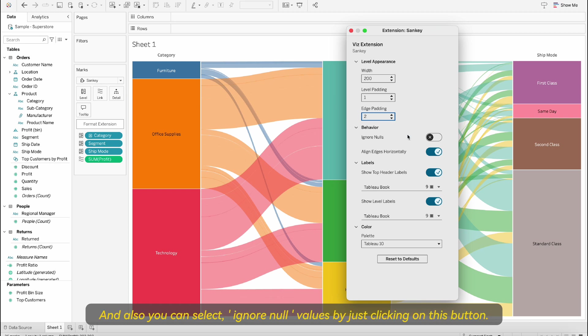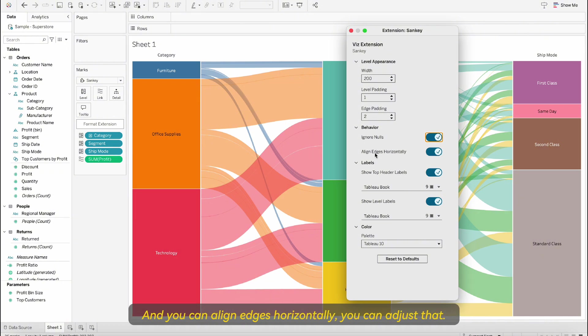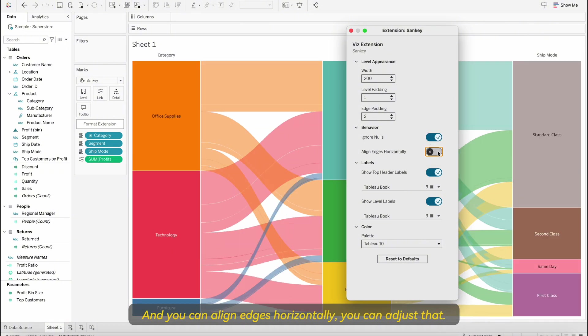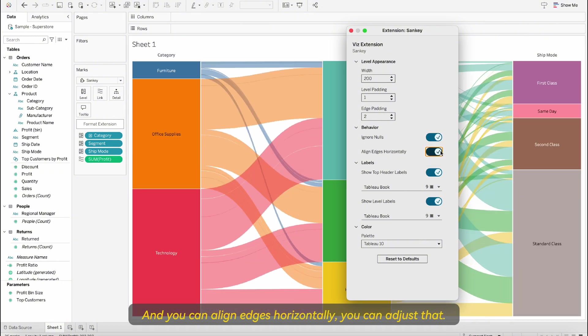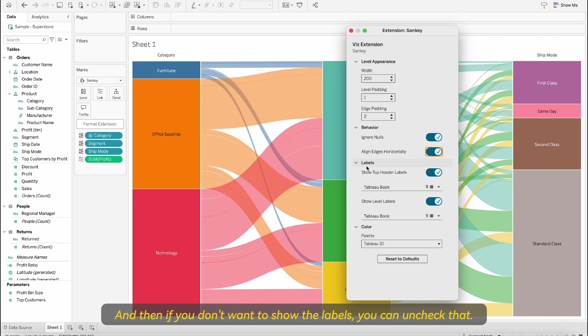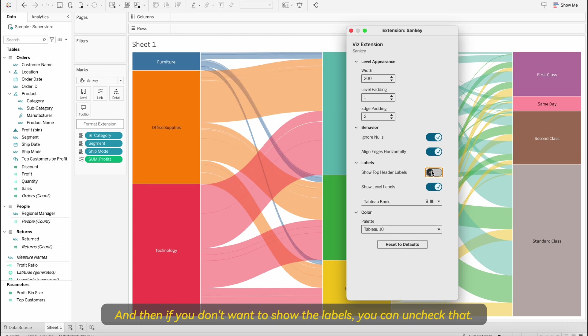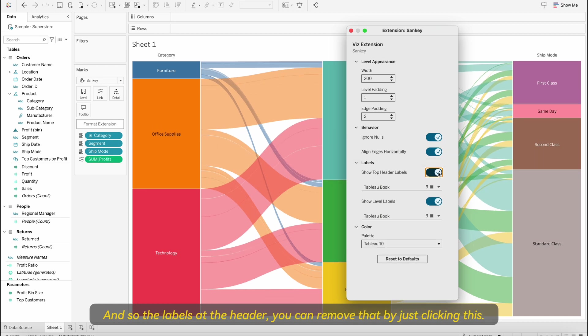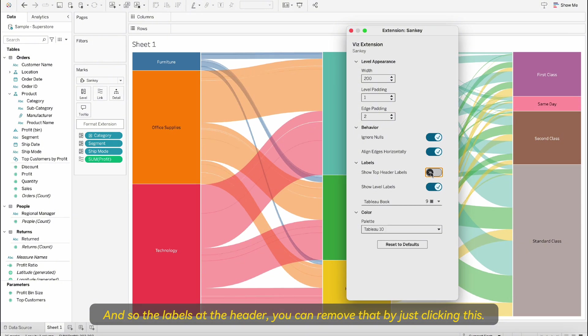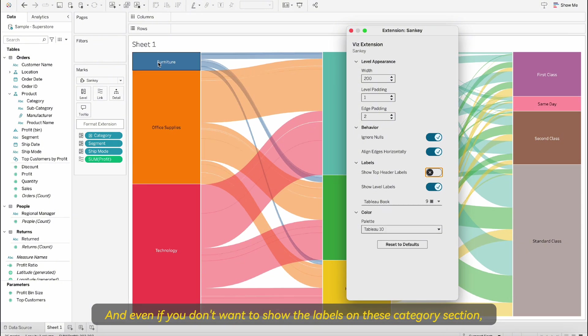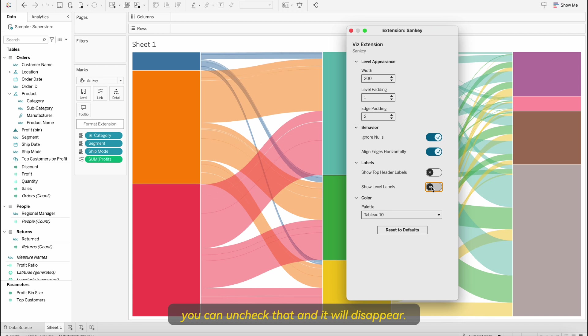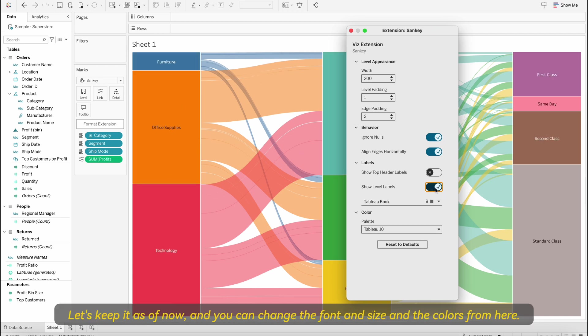You can select ignore null values by just clicking on this button and you can align edges horizontally. If you don't want to show the labels you can uncheck that. The labels at the header you can remove that by just clicking this, and even if you don't want to show the labels on these category sections you can uncheck that and it will disappear. Let's keep it as of now.